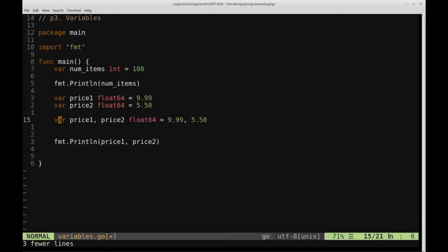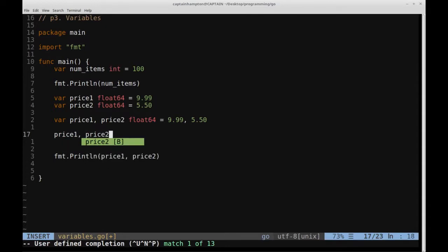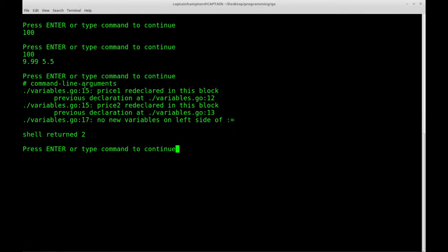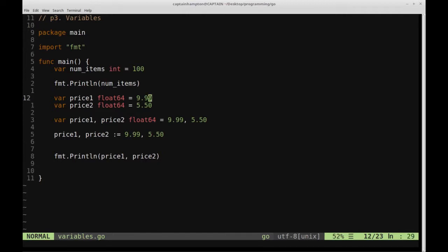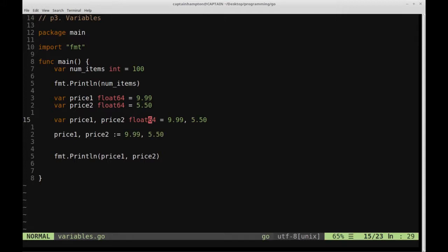We can be even more concise with this line. We can say price1, price2 := 999, 550, using the colon-equals operator. If we save this and try to run it, we get two errors: price1 is redeclared in this block and price2 is redeclared in this block. Basically we're declaring price1 and price2 as variables, then redeclaring them in two different spots. Go doesn't want us to do this and will prevent us from doing that.